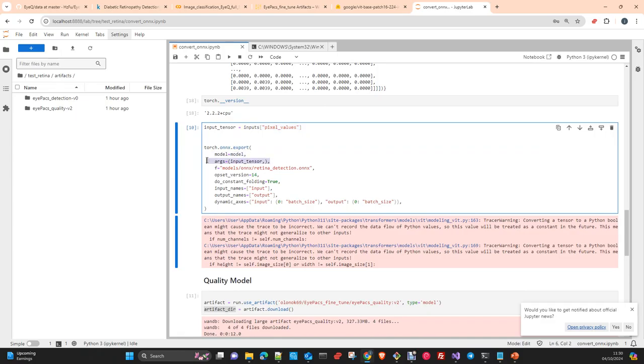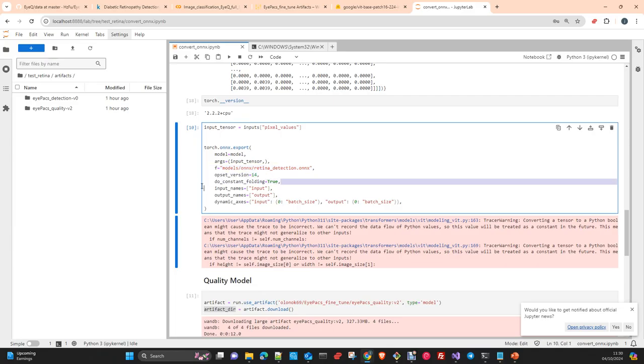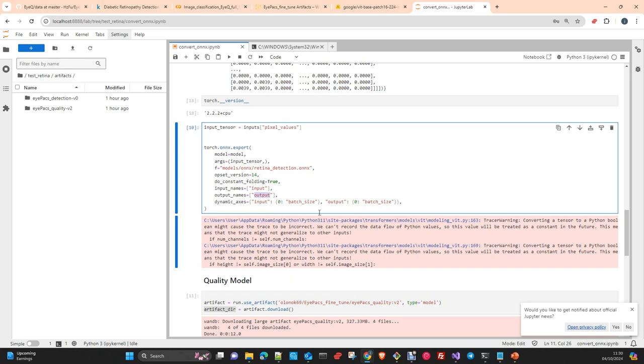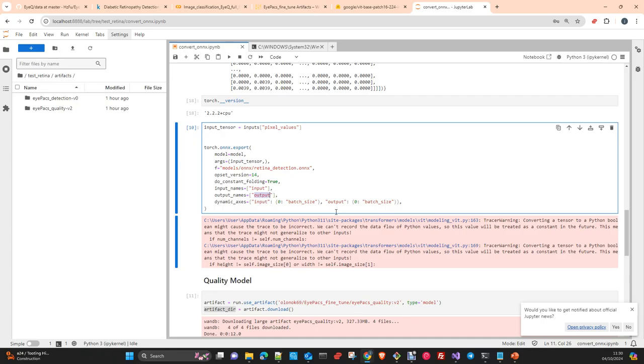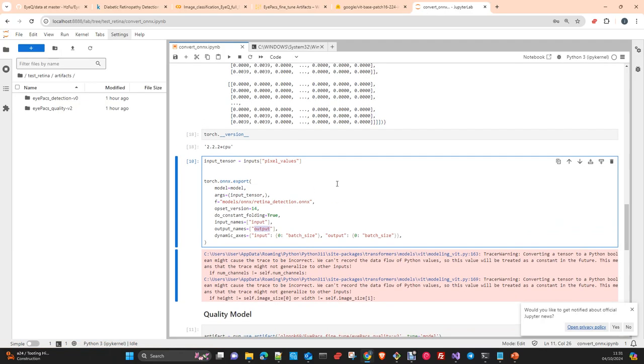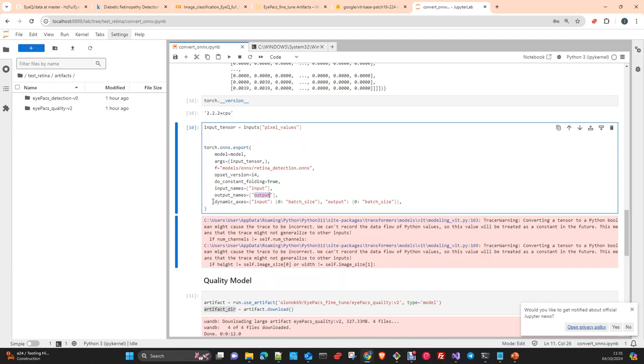So export: model, image input, the path, constant folding true, and the attribute name input, the attribute name output. And dynamic axes just to allow that the input has a different shape, not to tie the shape to a specific input. This is best practice in case you may receive another image with a different shape. This is just a best practice.